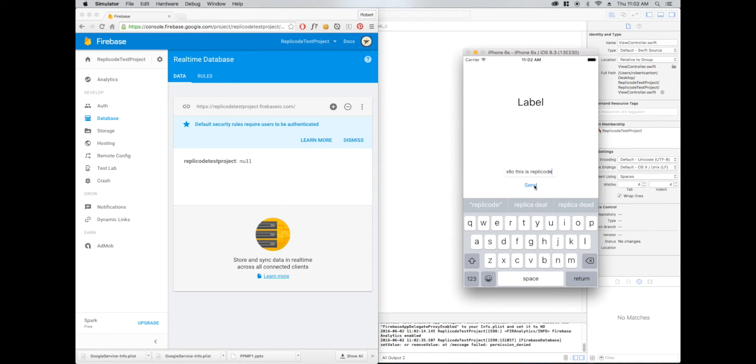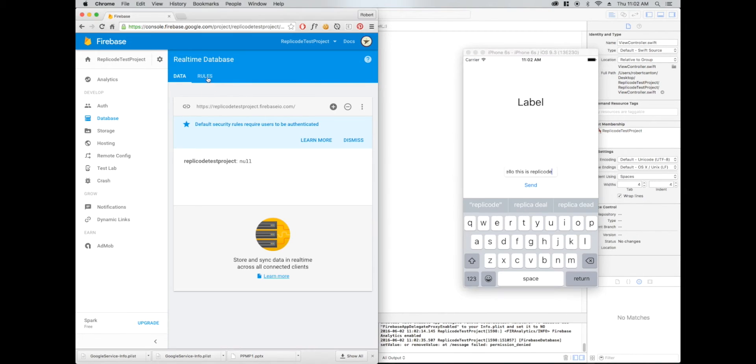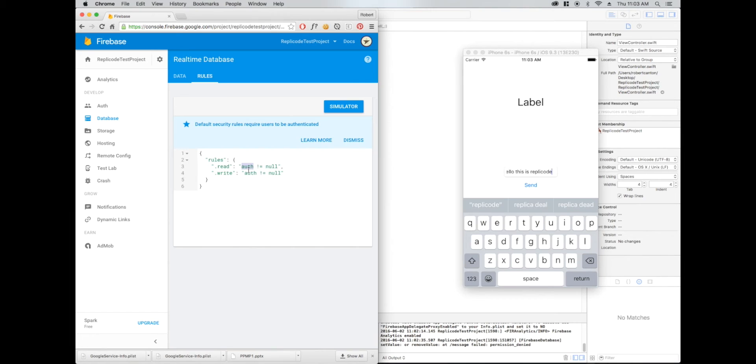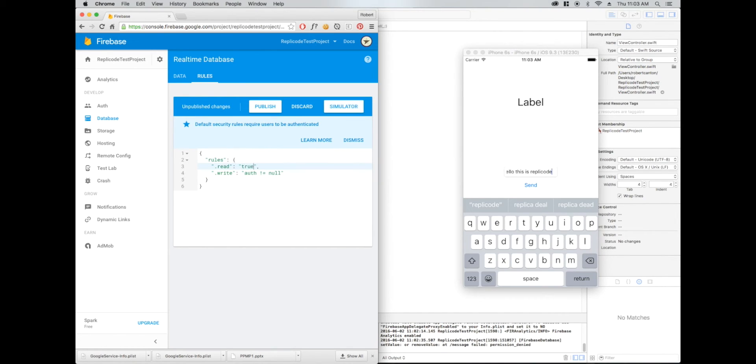The reason is because now Firebase is adding some default rules. Before, anyone could always write and read from your database by default. They've actually added some basic rules here that the auth has to be not null. So you have to be authenticated somehow, whether it's email and password or anonymous or something. But I don't actually want this. I'm going to just remove that and write true for both of these and publish that.